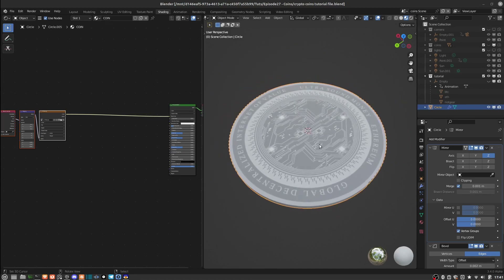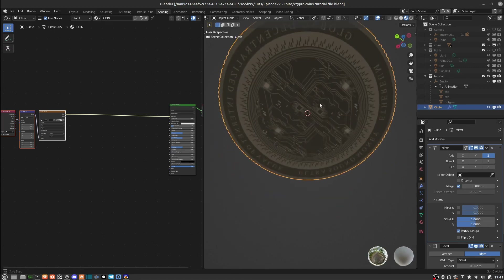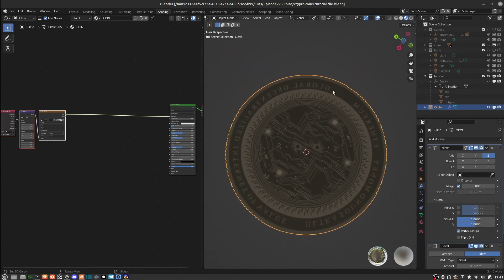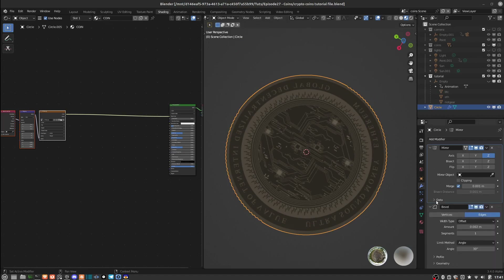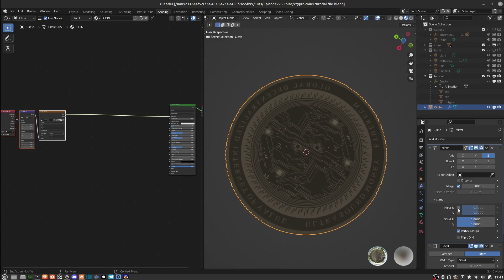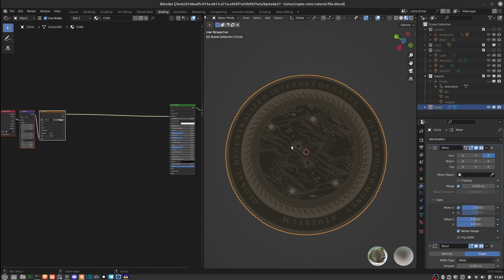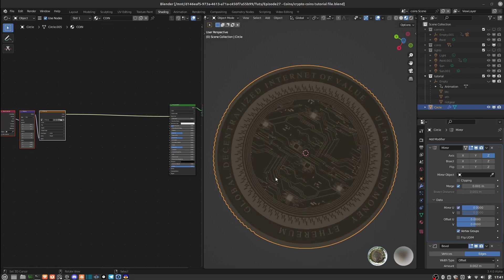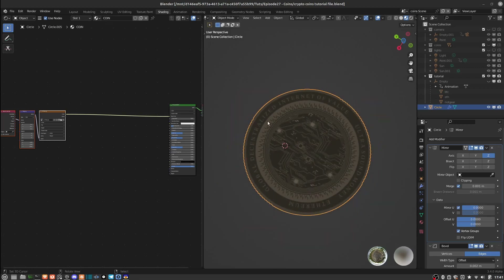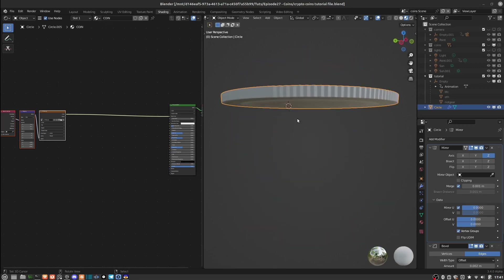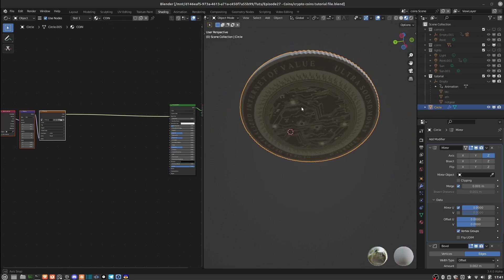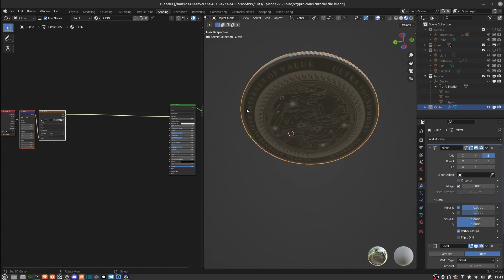If you look on the flip side of the coin, the text is kind of flipped because of the mirror modifier. So I'll go into the mirror modifier and under Data, mirror the U axis. That just flips it in the right direction on the other side, so both the top and bottom sides read in the proper direction.